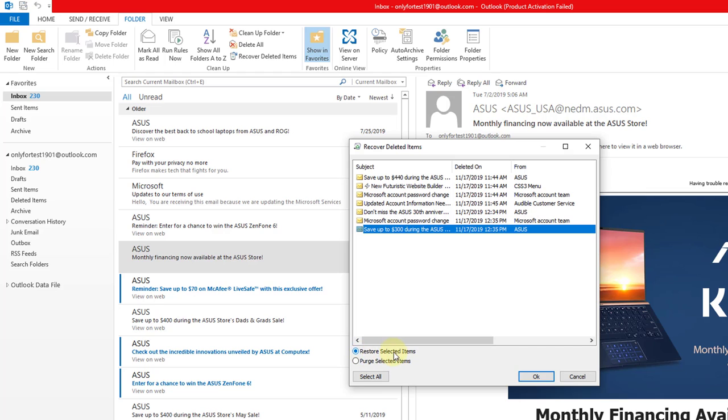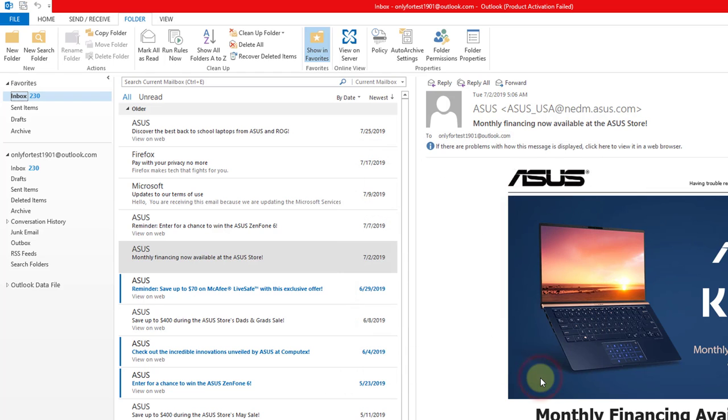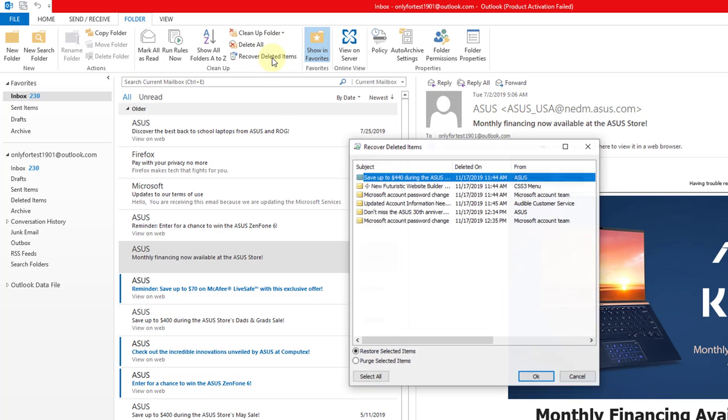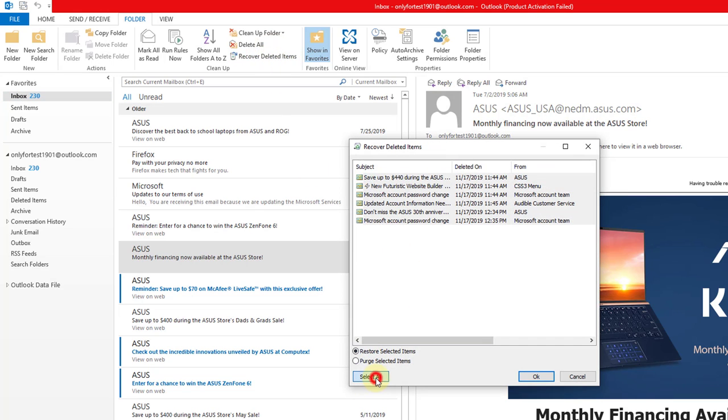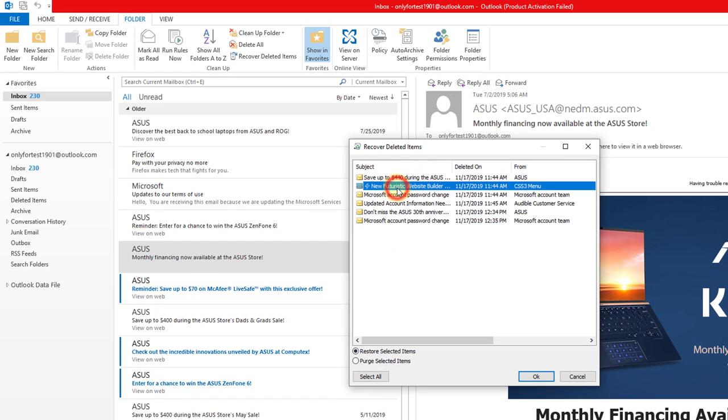Restore selected items. Give okay. If you want to select all the recovered deleted items, you can select all as well. But anyway, I am just going to do another one to recover. Restore selected items.